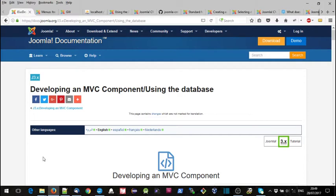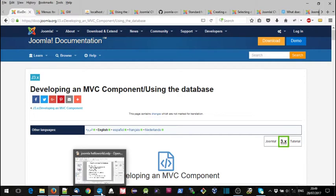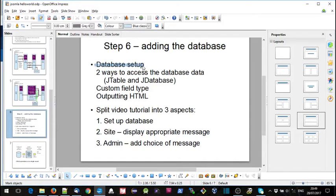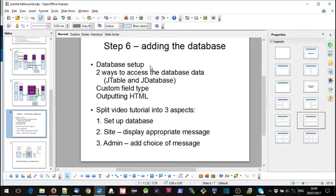There's actually a fair bit in this step, so we've got an aspect which is the database setup, actually getting the table created and populated, then we've got two ways of accessing the database data - JTable and JDatabase.